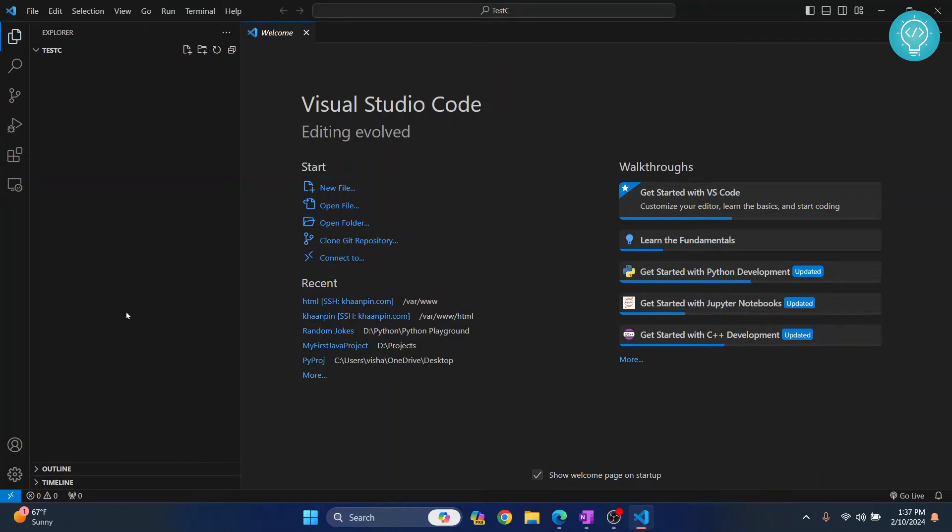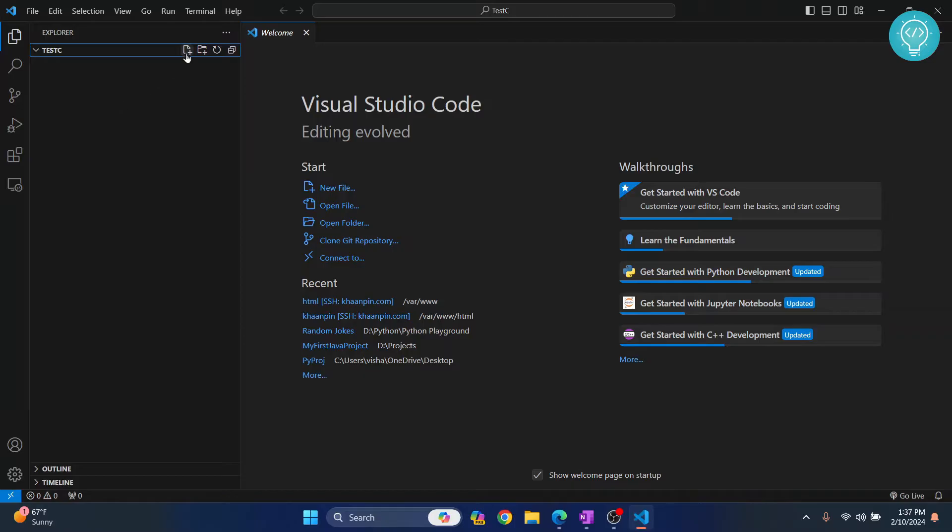I have my Visual Studio Code open here and I have a test project here that is empty. Let's create a C file and let's try to run this and let's see what error comes.